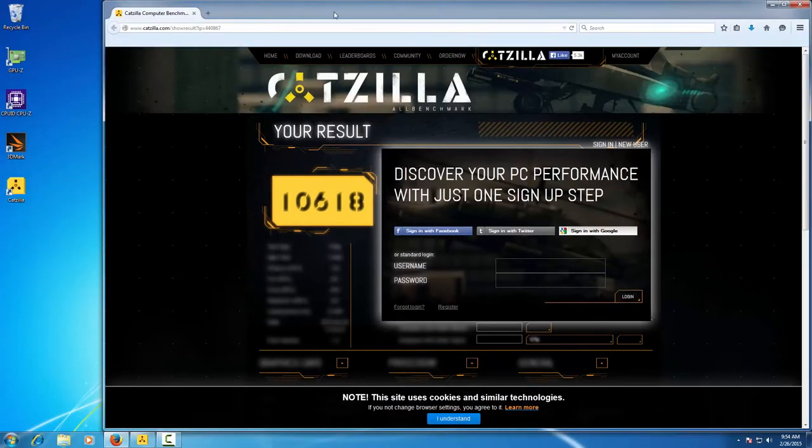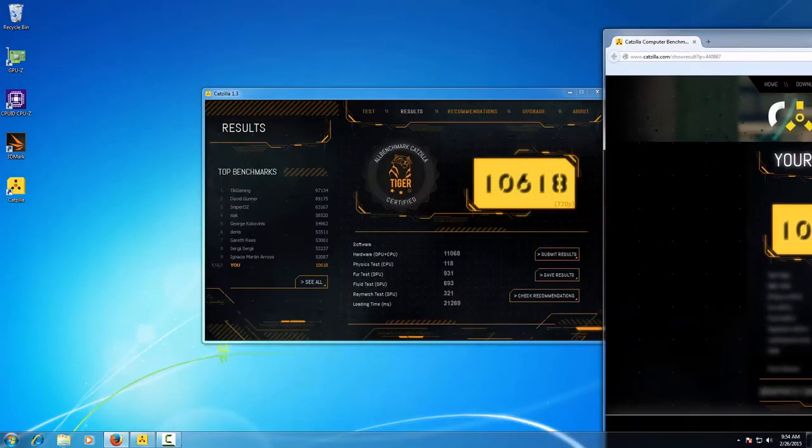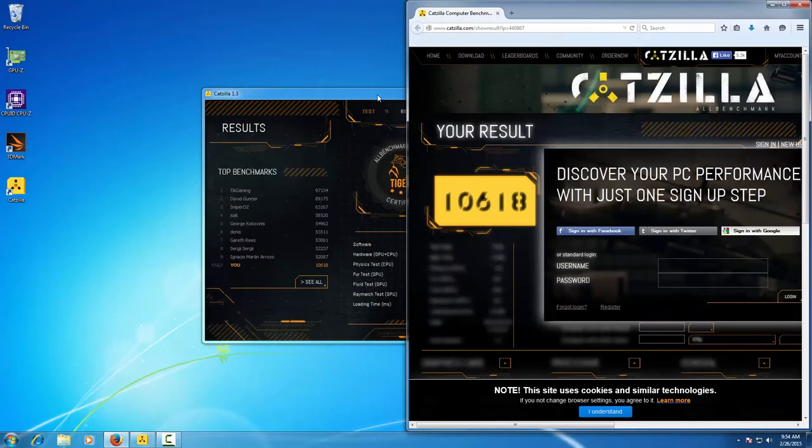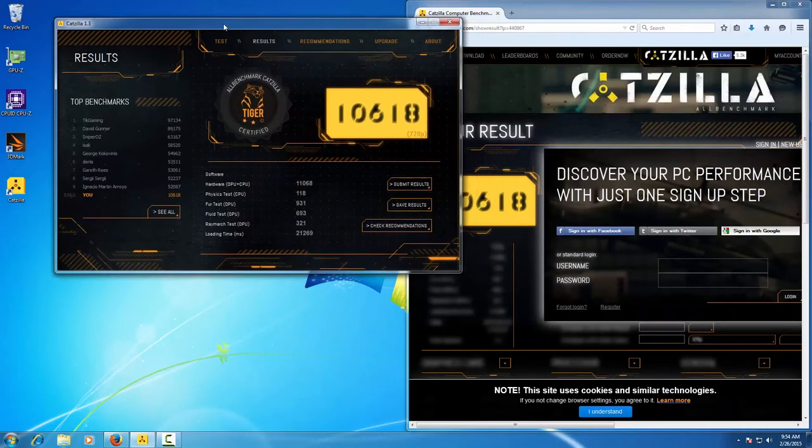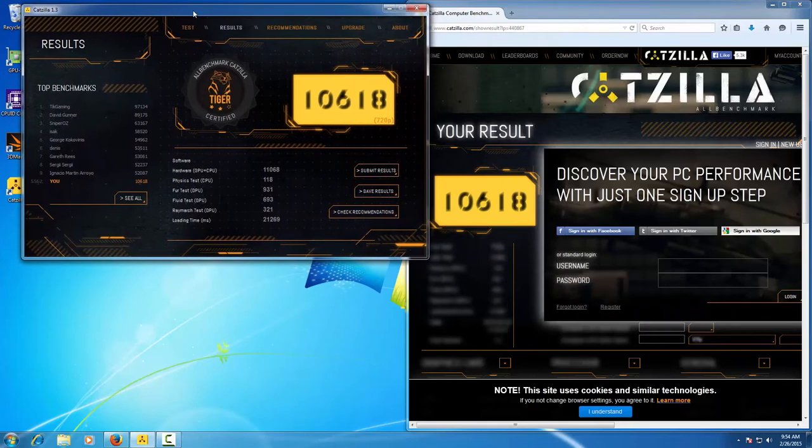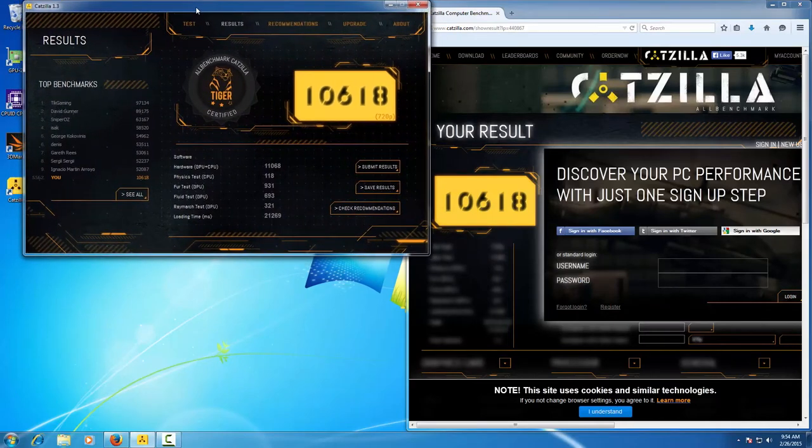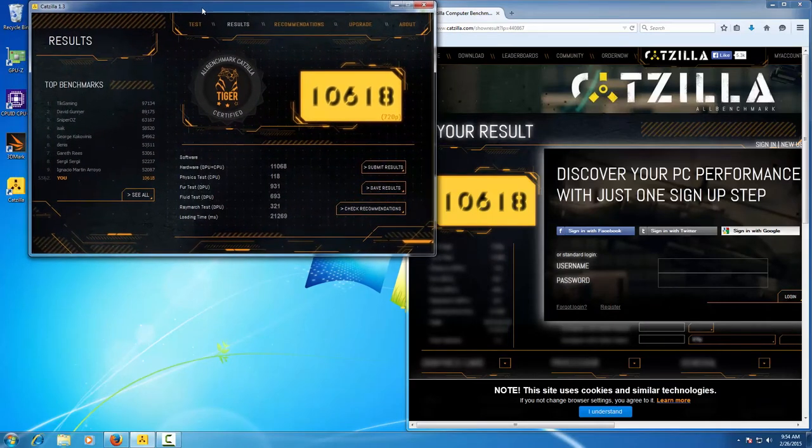Once you've completed the benchmark, you will be redirected to katzilla.com for your score result.